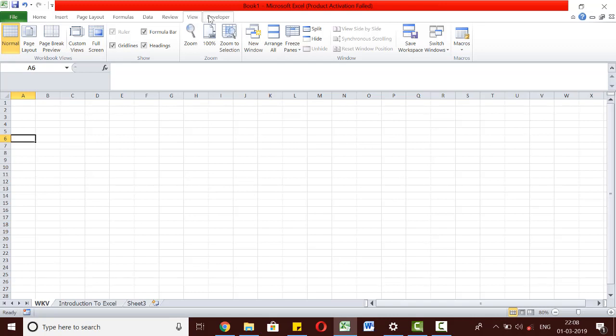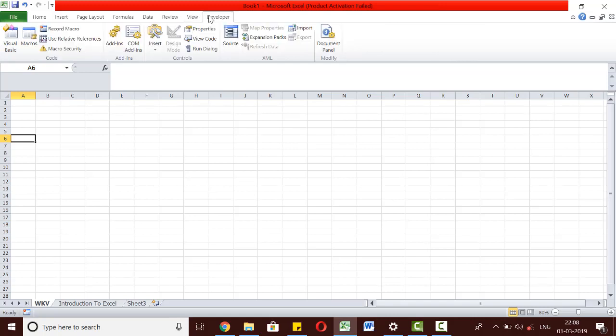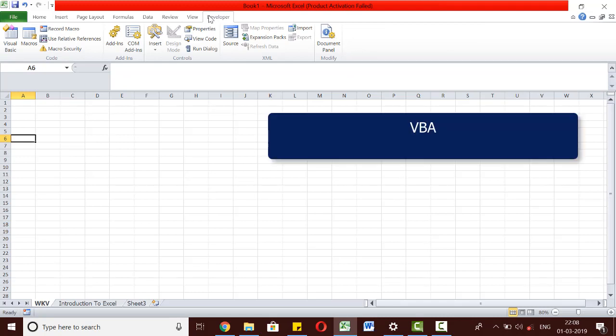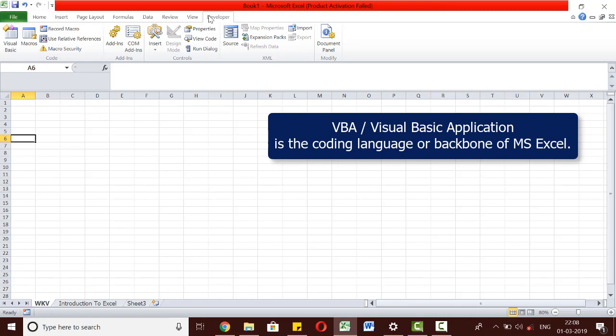The Developer tab is mainly used to access the VBA feature. VBA, or Visual Basic Application, is the coding language or the backbone of Excel. We will learn about the basics of VBA in a later video.